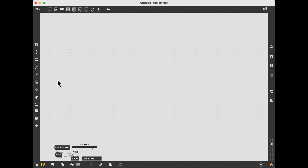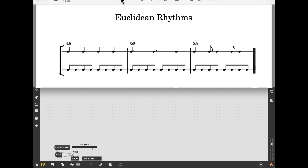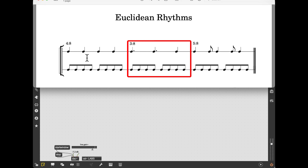In this video, I want to show you a very simple method to create and manipulate Euclidean rhythms in real time. As many of you probably already know, Euclidean rhythms consist of a series of beats distributed as evenly as possible over a given number of pulses. For example, if I want to spread 3 beats over 8 pulses, I have a rhythm of 3 plus 3 plus 2. This is indeed the most even distribution possible of 3 over 8.